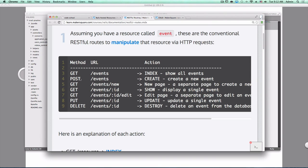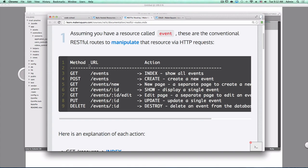A lot of times you're gonna have a resource that only matters with another resource, for example comments. When you have comments you want to know what the comment is actually commenting on. That's where nested resources come into play.